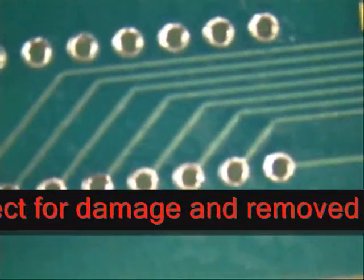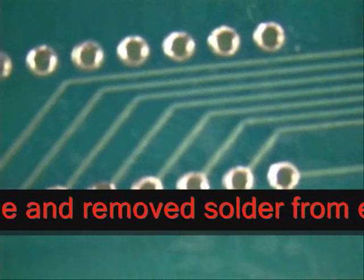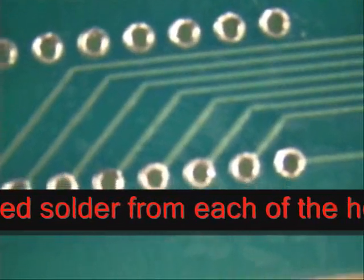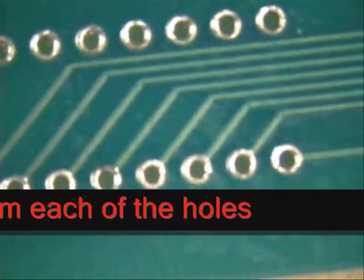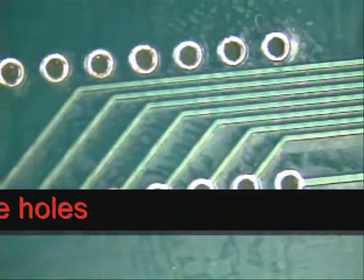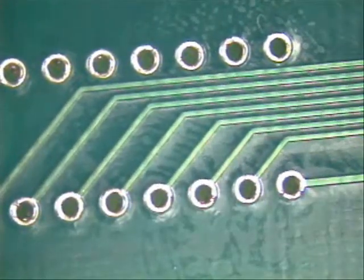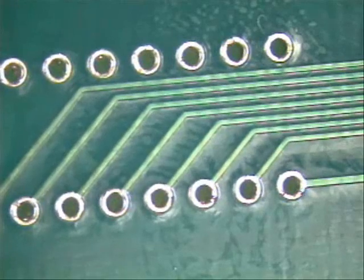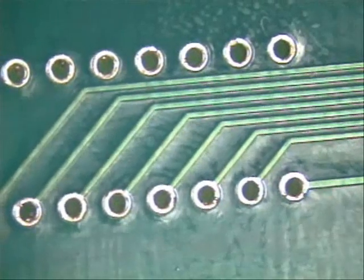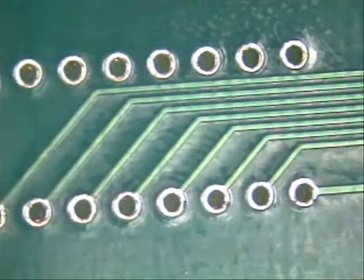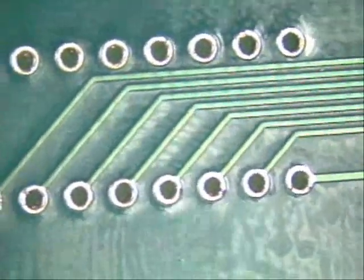So we've done a successful desoldering of flat leads. I hope you've enjoyed this video. My name is Norman and I work for Best Incorporated. Thank you and have a nice day.